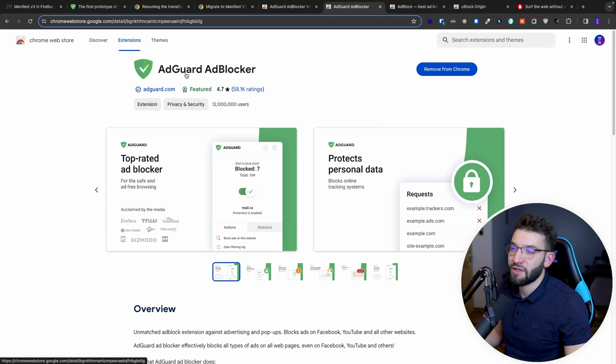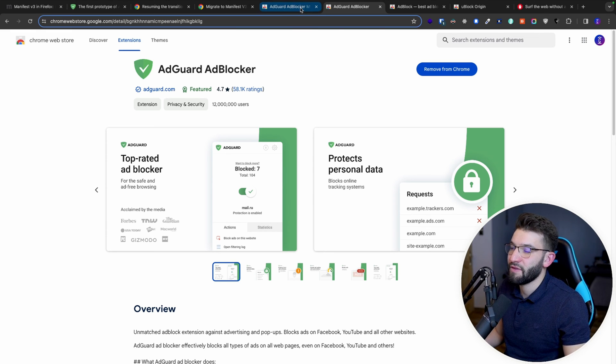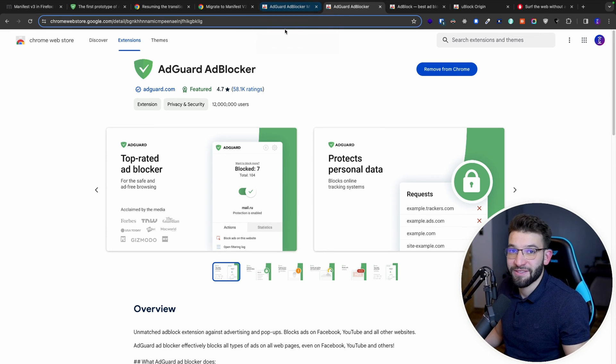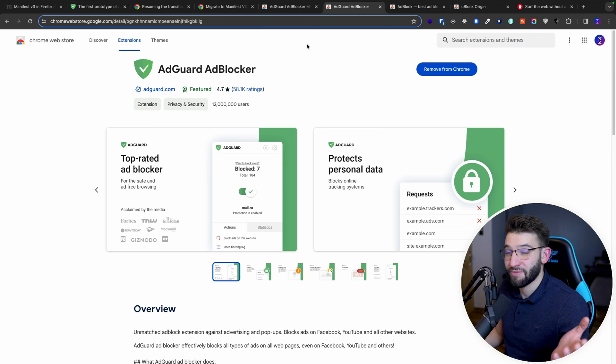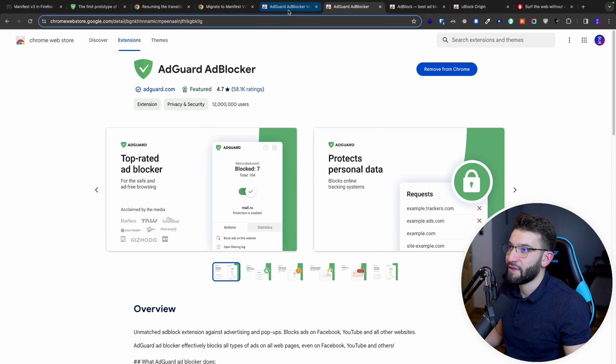So for the AdGuard blocker in here, we have the standard, regular V2 version in here, which is working on everything because it hasn't been deprecated yet till June. So for AdGuard here, we have the old version working fine and everything. And because they introduced this experimental MV3 version for Manifest version 3.